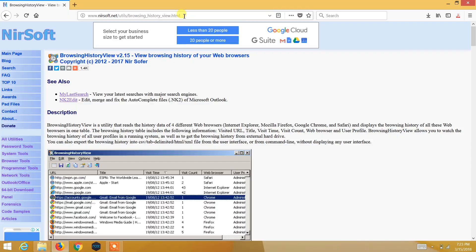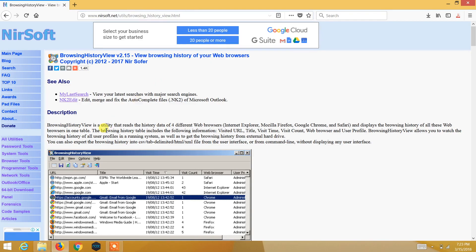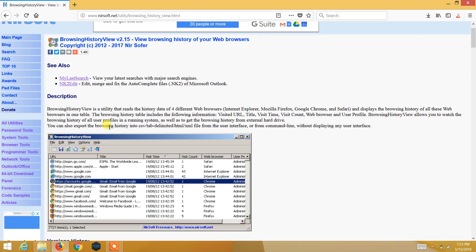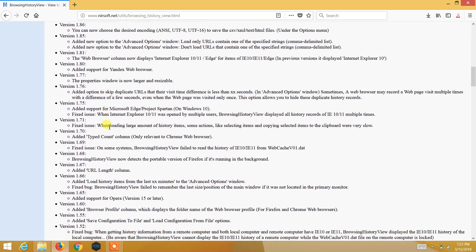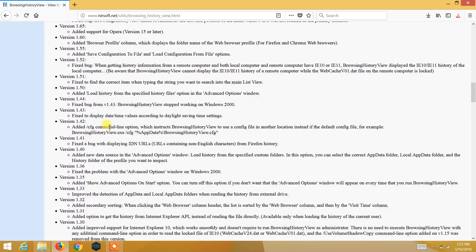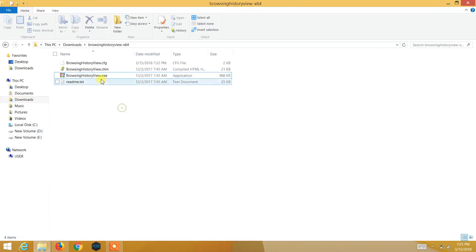Today we'll see how you can recover deleted as well as present history with a simple tool. Just go to the link given in the description and you'll go to the NirSoft official website, where you'll find a tool named Browsing History View. Just download and run the tool.